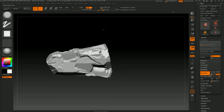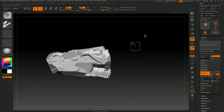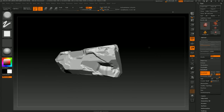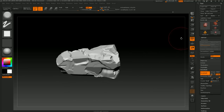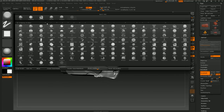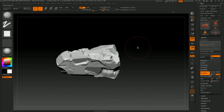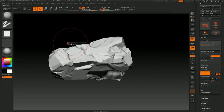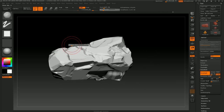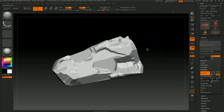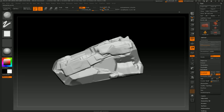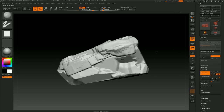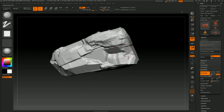We definitely get caught in ruts using the same reference, looking at the same stuff again and again. This video is cool to watch just to get somebody else's thoughts on it. I would recommend checking it out. Just messing with this rock, looking at it from different angles. We always want to be conscious of that silhouette, so what I'm looking at right now is more broad strokes - nothing too specific yet.